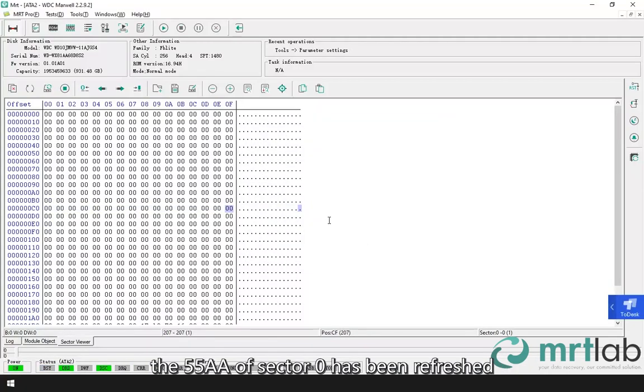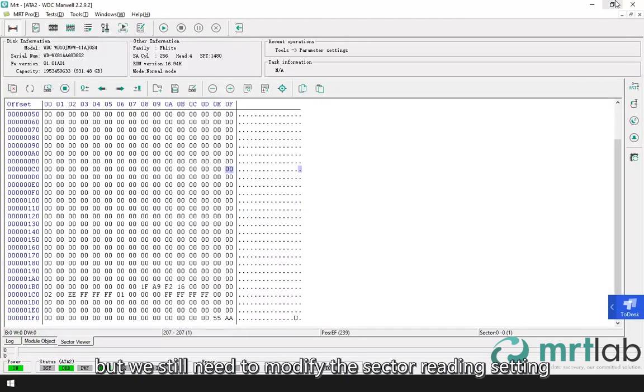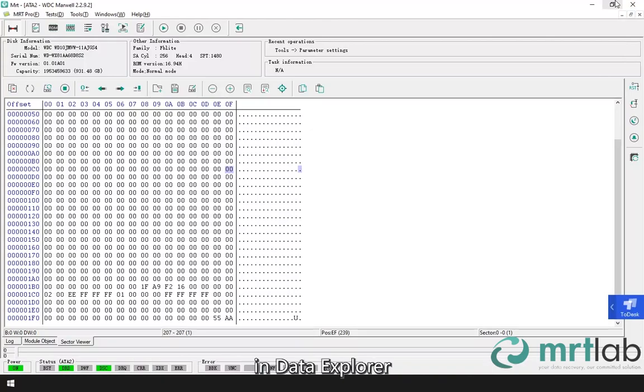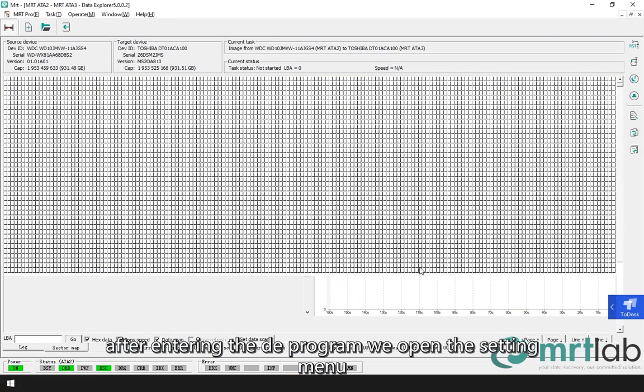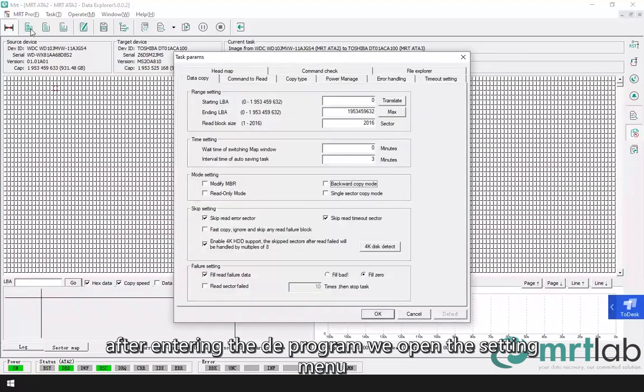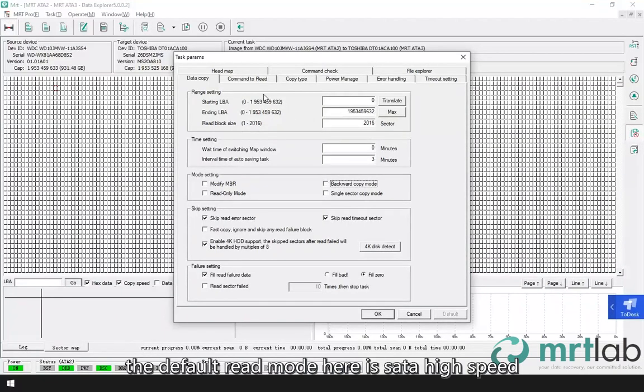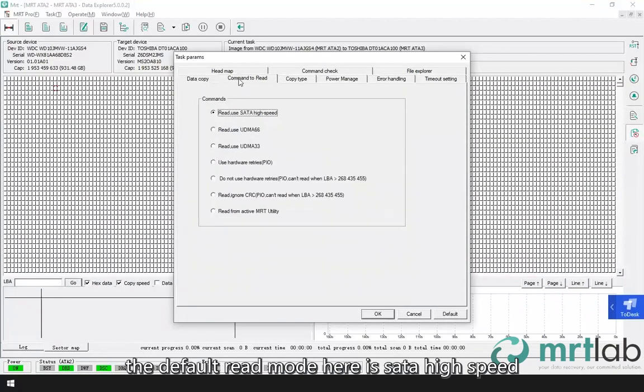The 55AA of sector 0 has been refreshed. Although we have been able to recover the data, we still need to modify the sector reading setting in Data Explorer. After entering the DE program, we open the setting menu. Select the read command. The default read mode here is SATA high speed.